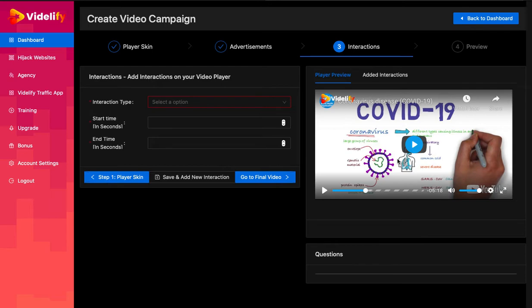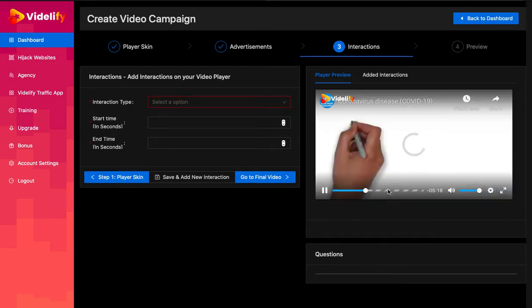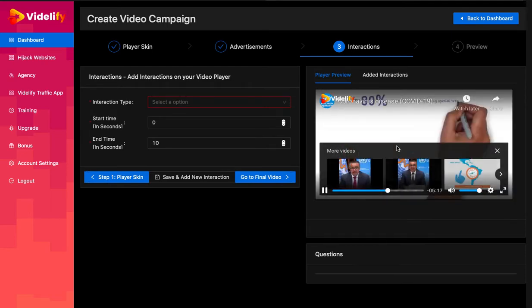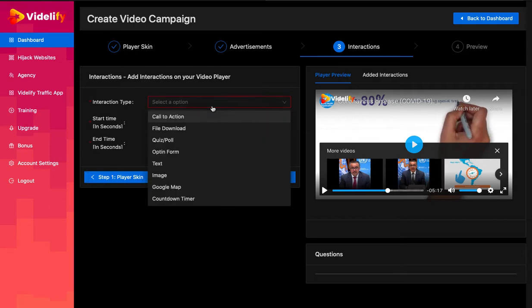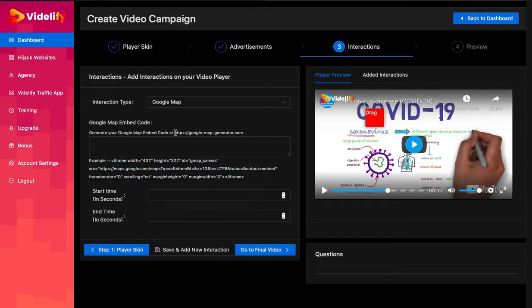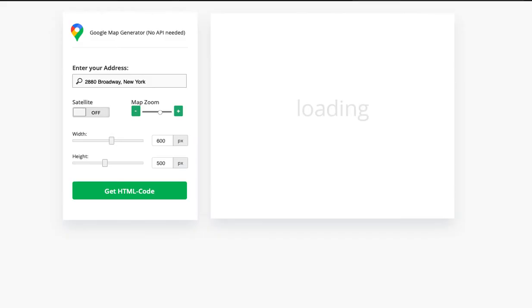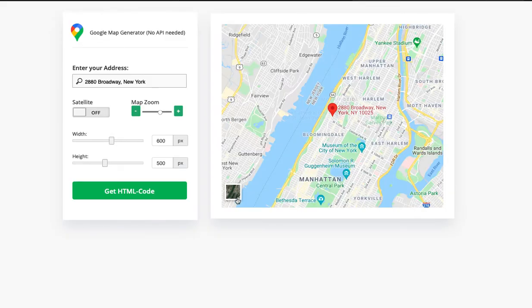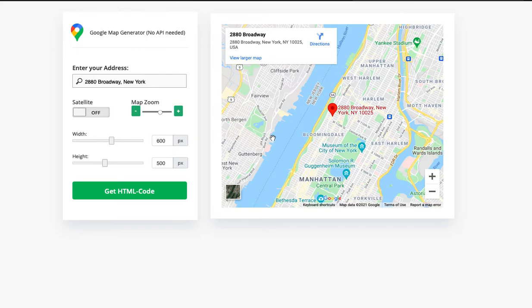Hi, in this video I will explain how to add Google Map interaction. To add Google Map interaction, let's select Google Map in interaction type. Once you select the interaction type, the form will update with new options to configure the interaction.